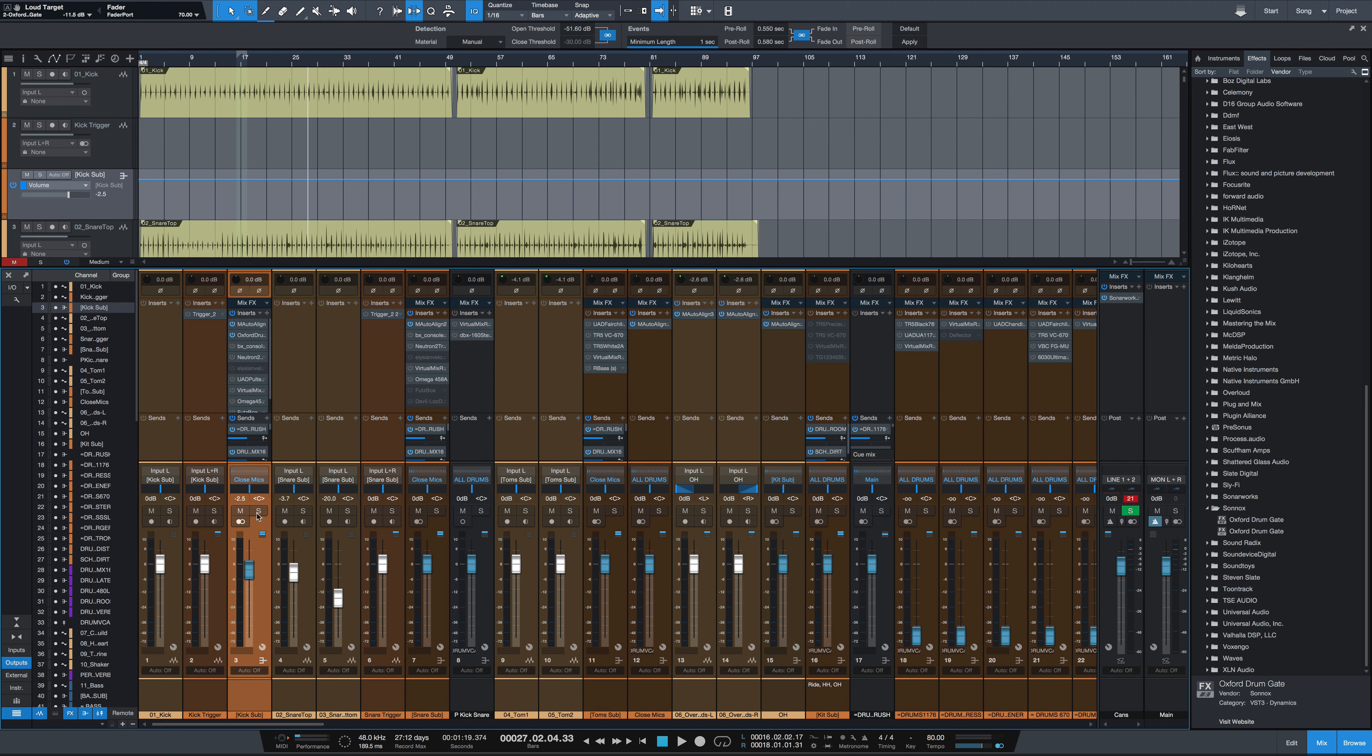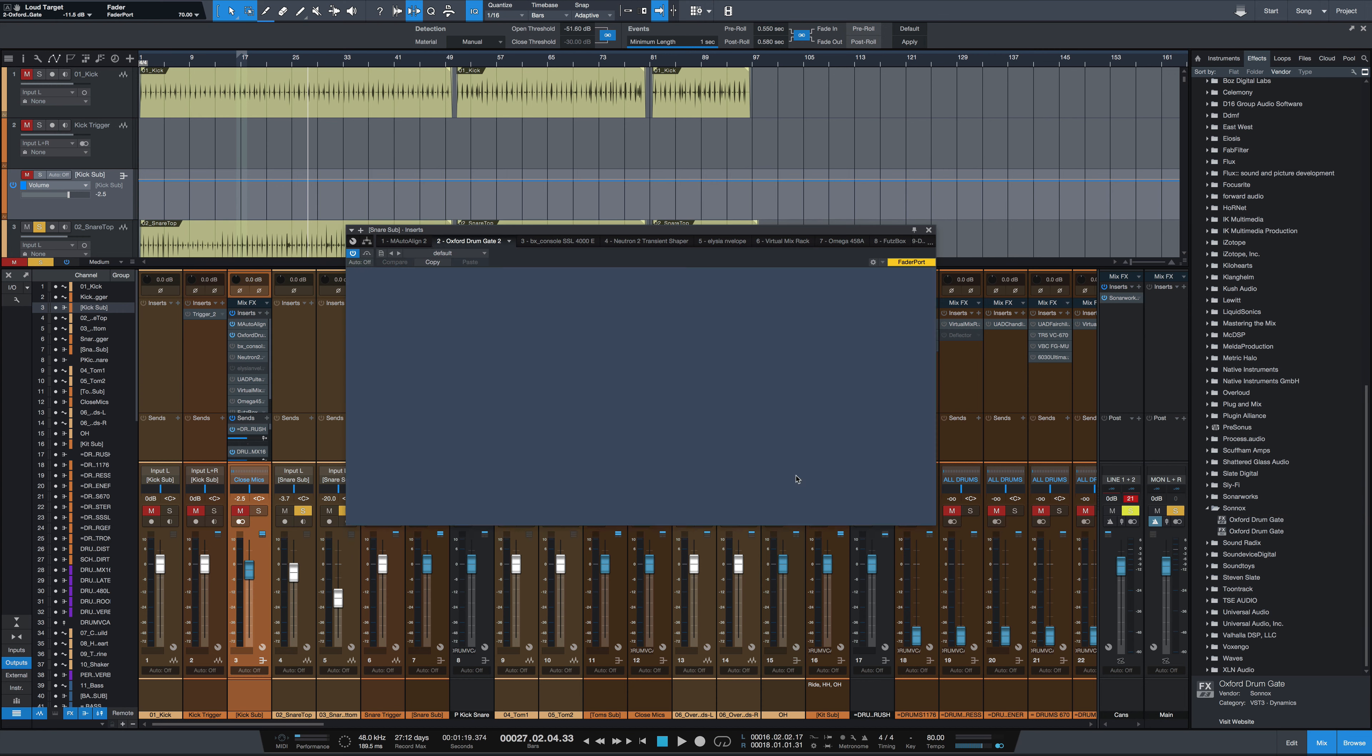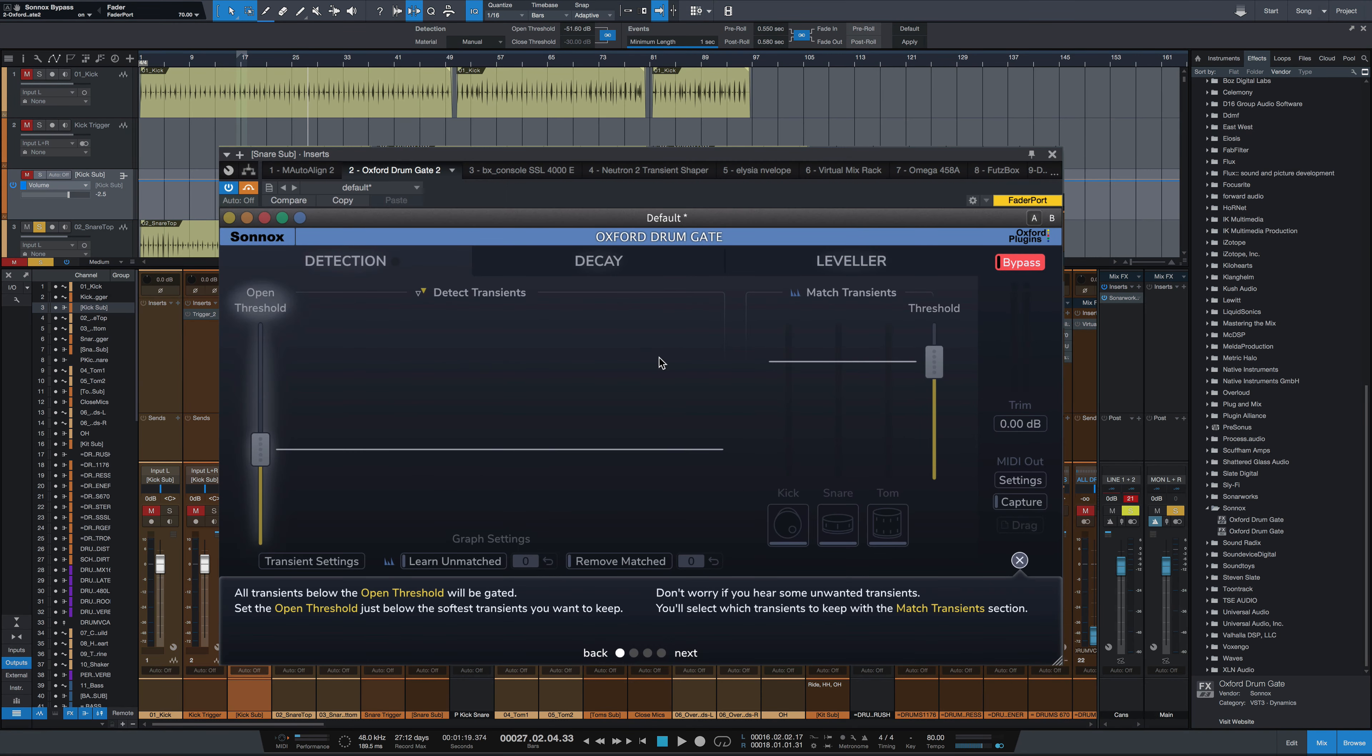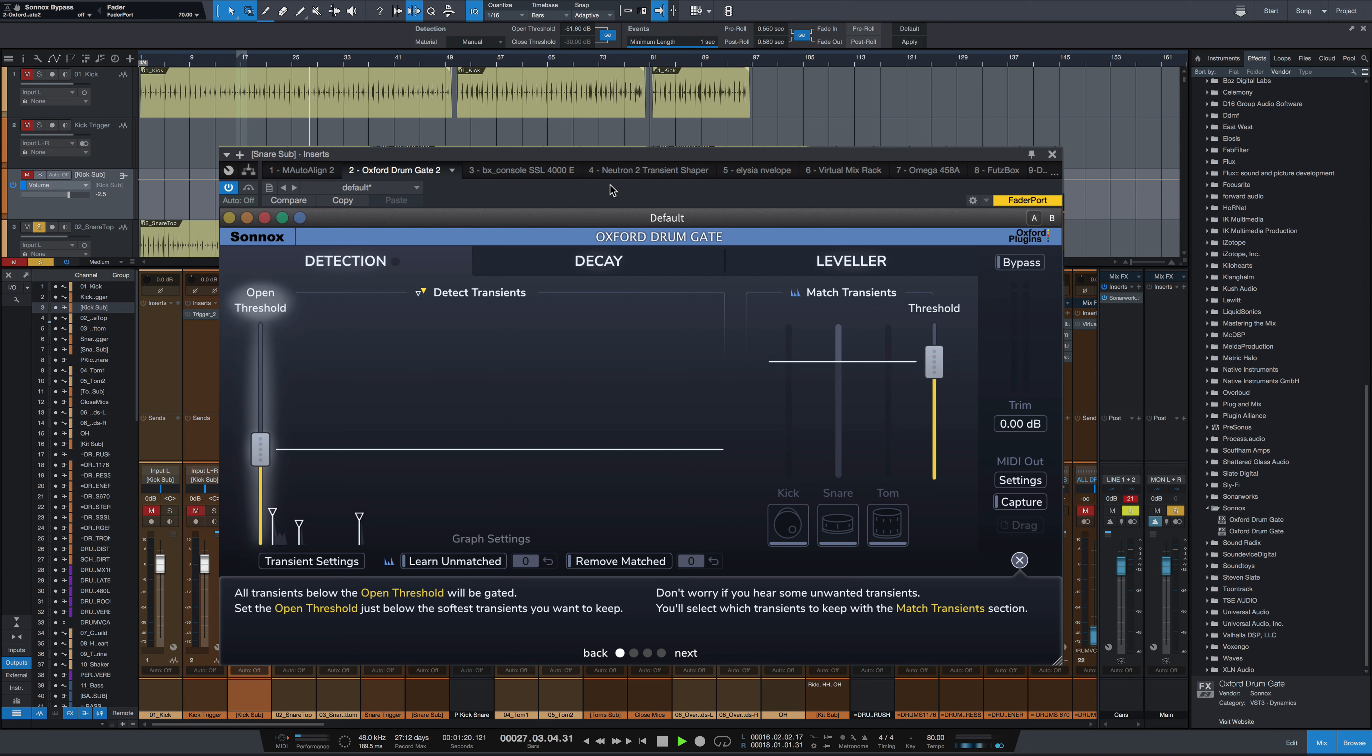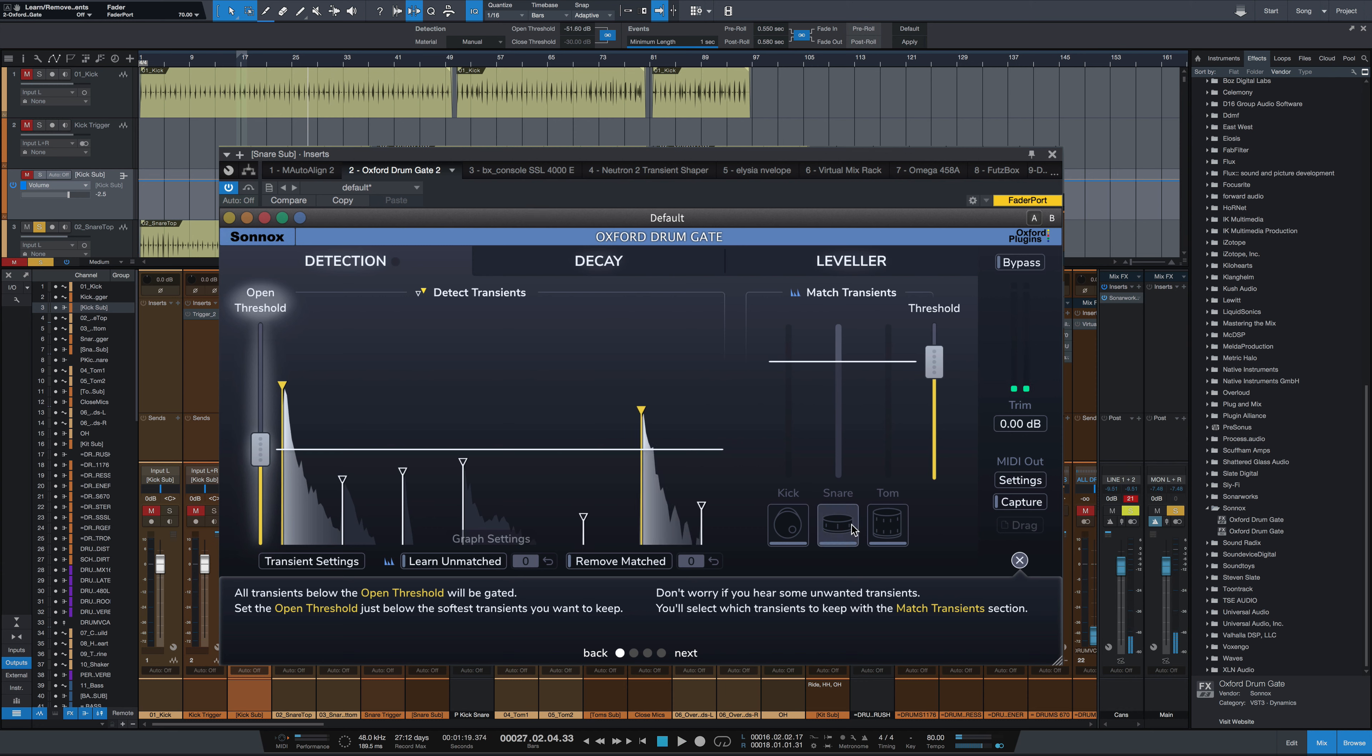Now if we take the same concept and move over to snare drum. Let me move the plugin on the snare drum track here. First of all, I'll bypass it. Here's the snare drum track. So you can definitely hear more bleed on that. I'm going to engage the plugin. It's doing a good job of detecting those transients. I'll pick snare just to make sure it's doing it in the match-transient section.